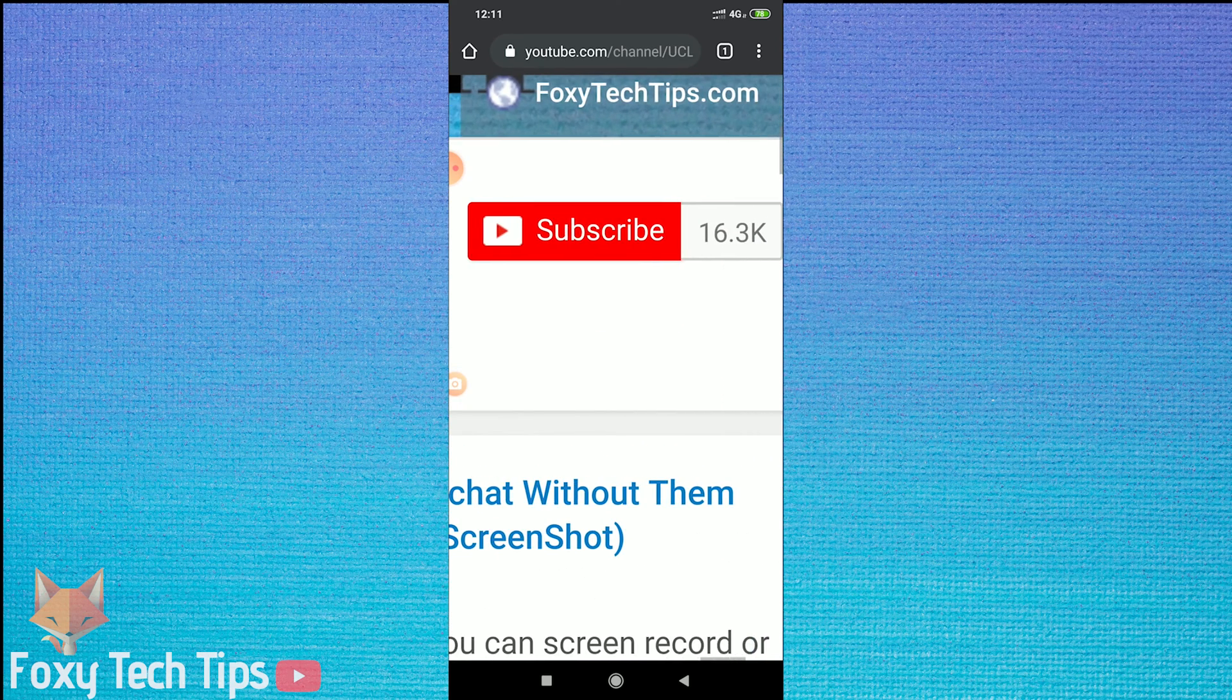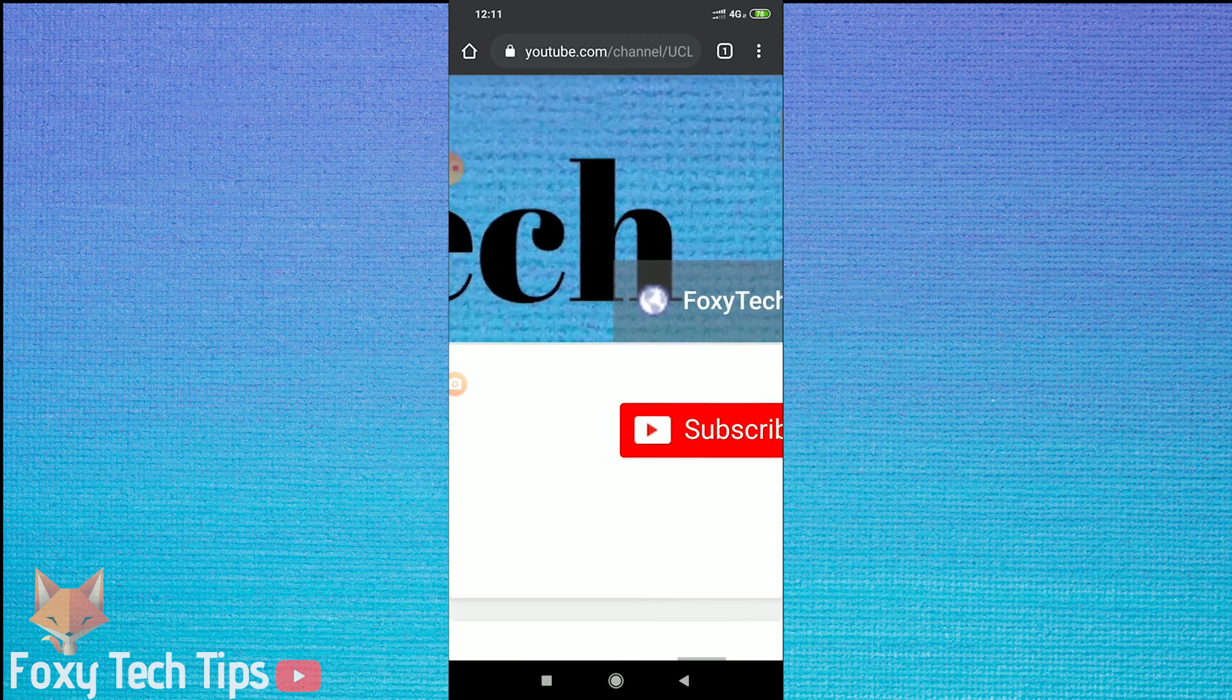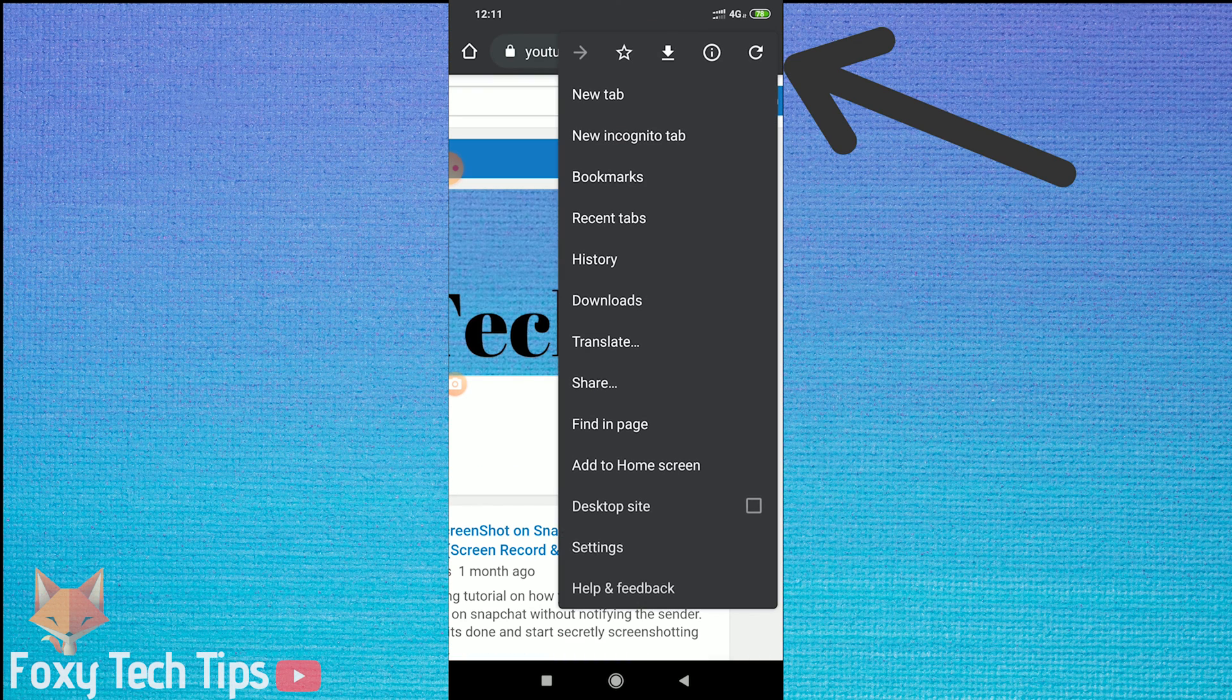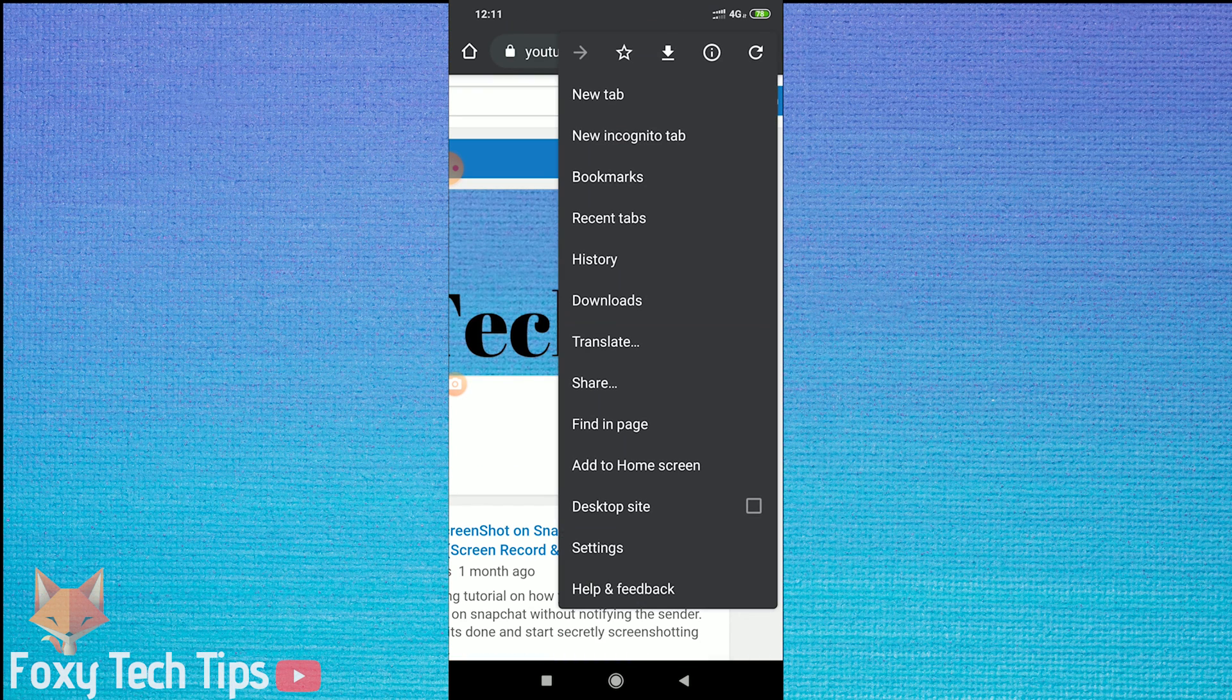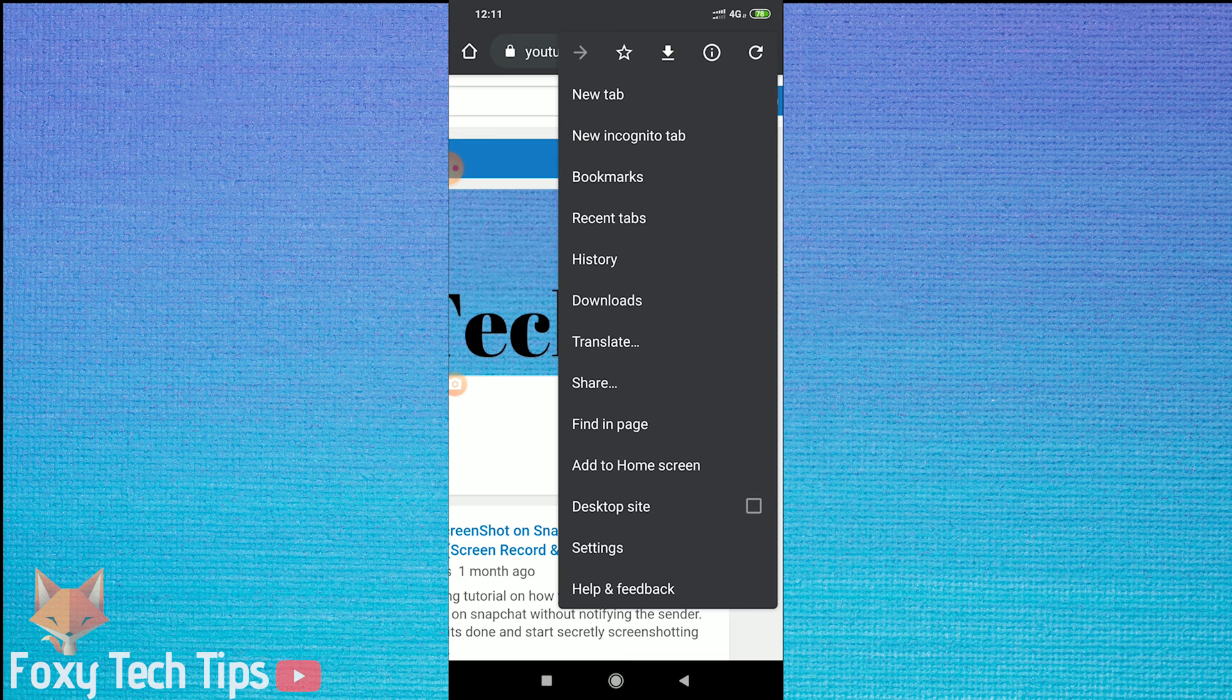Open up Chrome and then tap on the menu button at the top right of the screen. From there, tap on the settings button.